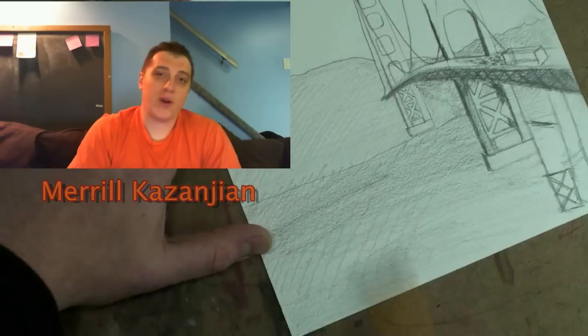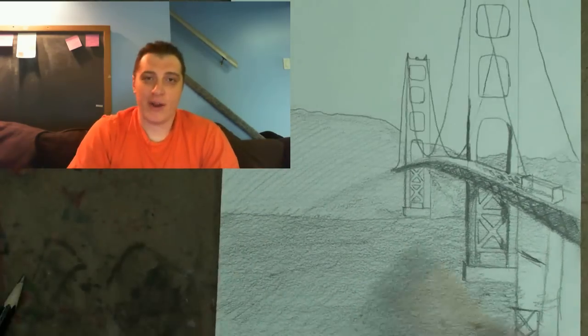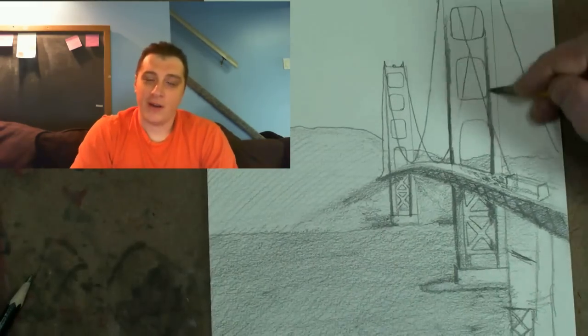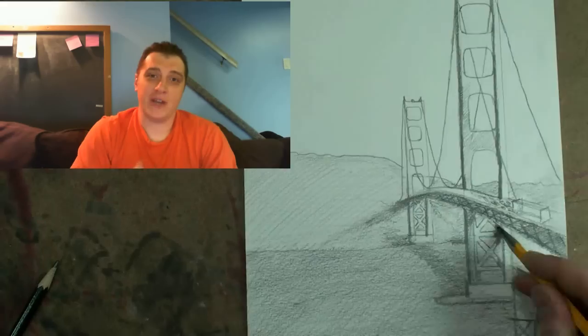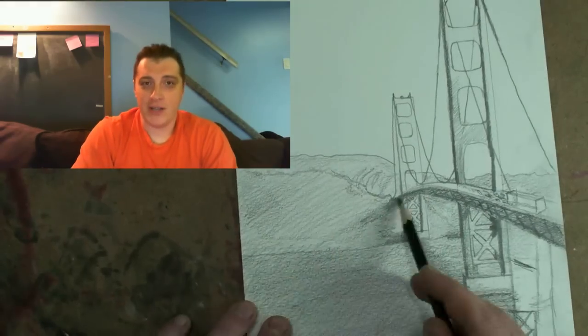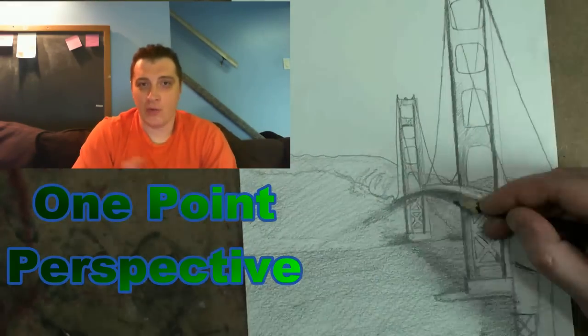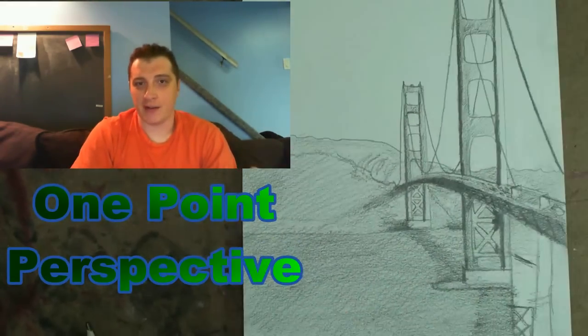Hey everybody, it's Meryl and it's 2013. It's a brand new year. We're going to do something new. I'm going to teach you how to draw in one point perspective.